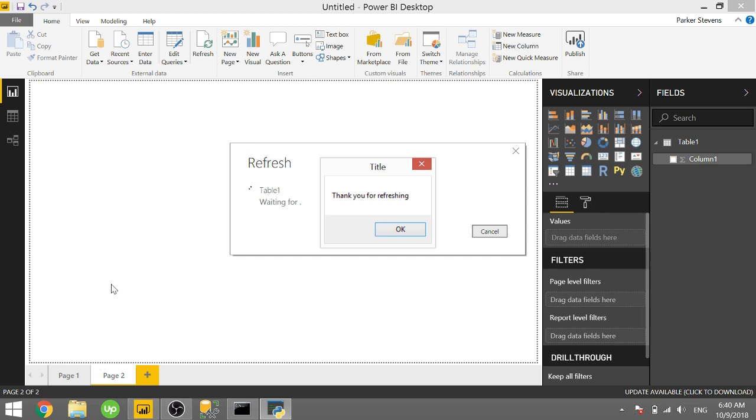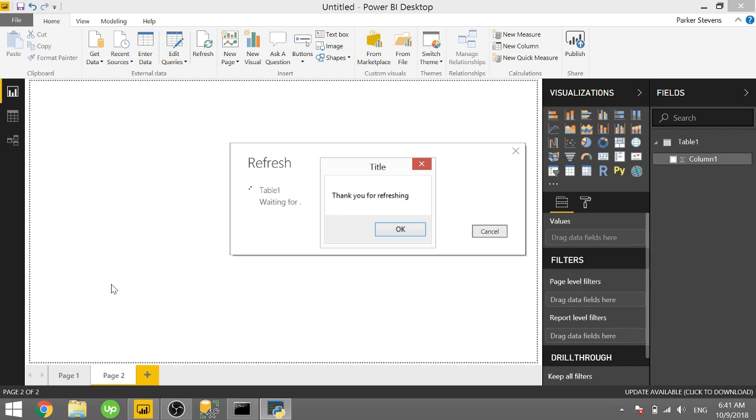What's up guys, Parker here. In this video I'm going to show you how you can show message boxes to your users. This is awesome because if they're doing something like refreshing the data or running a Python visual, you can actually pop up a message to them so that they can see whatever you want to say based on some logic or criteria. It's actually pretty cool. So let's go ahead and dive into it.